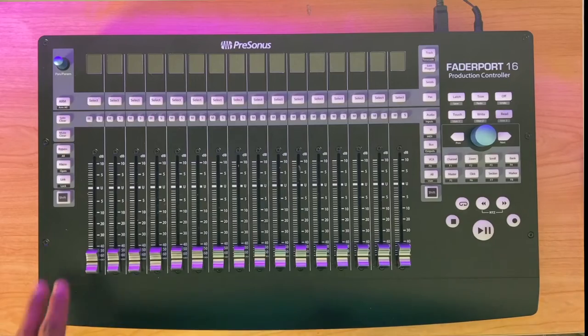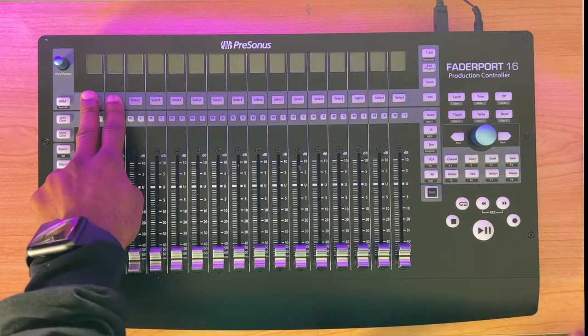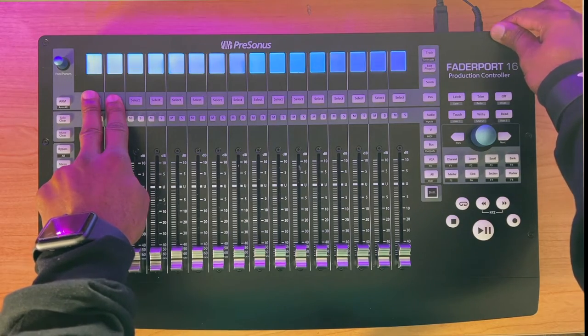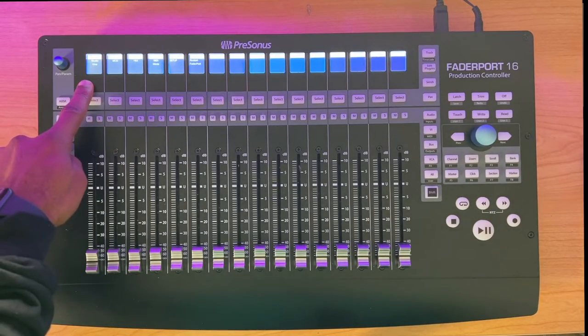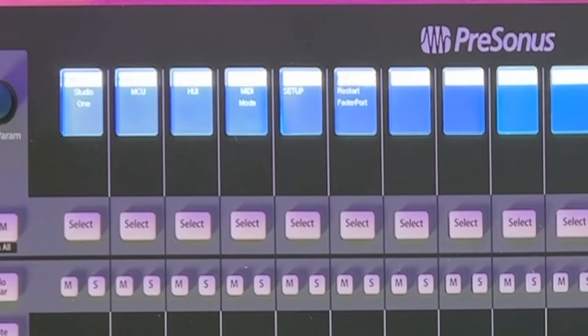Let's get started. With your FaderPort already plugged in with your power source and USB cable and making sure it's off, the first step in getting your controller connected to your DAW is on channel one and two — hit the select buttons and push the power button, hold it down for a moment and let it boot up. Since this is a PreSonus product, it defaults to Studio One as its primary DAW. In this part of the video I'm going to show you how to connect it to Logic.